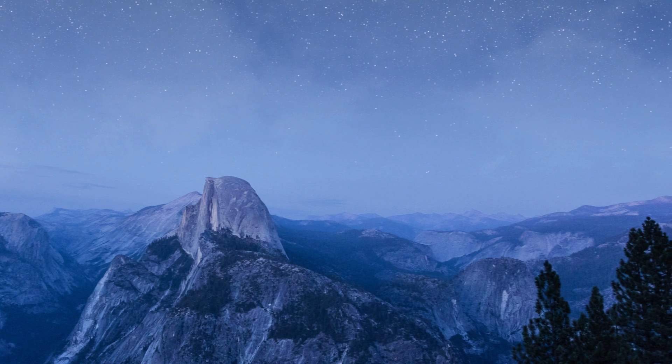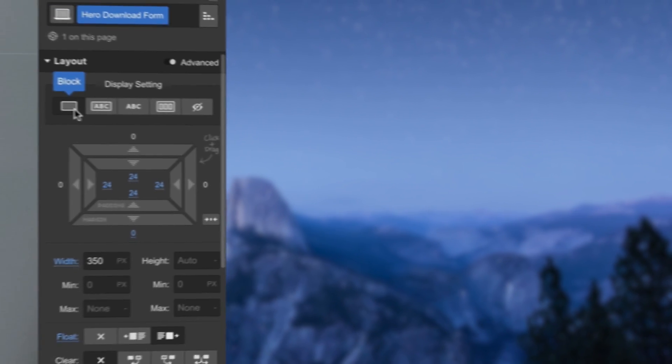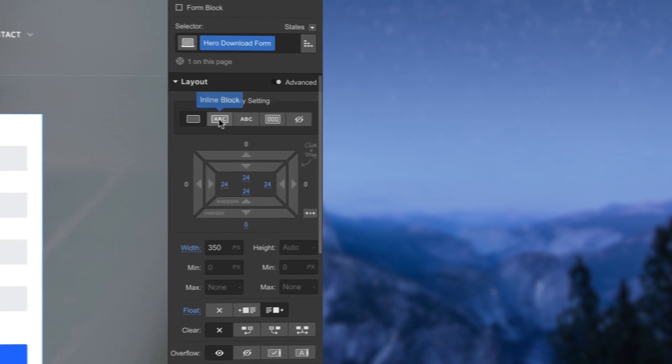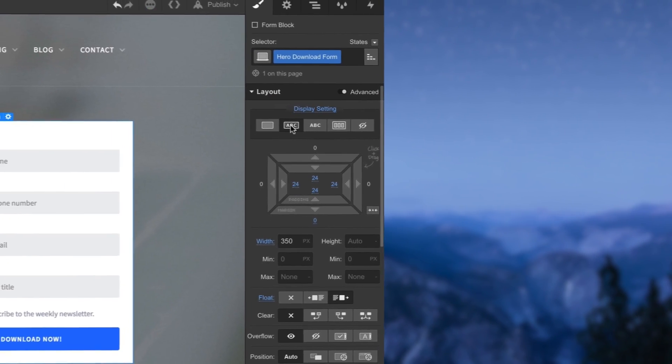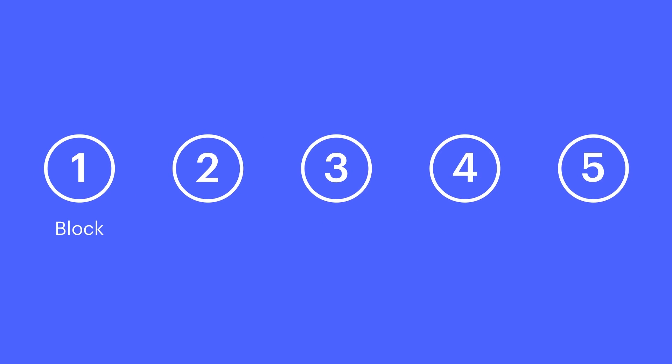Every element comes with a default display setting. It helps to have a good understanding of how each display setting affects an element, as well as how it affects the content around that element. In this video lesson, we'll touch on block, inline block, inline, flex, and none.